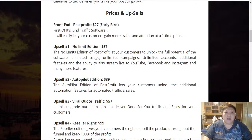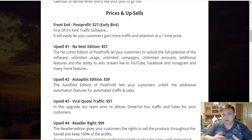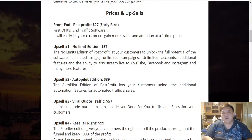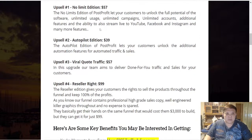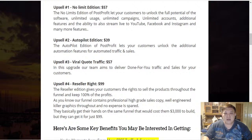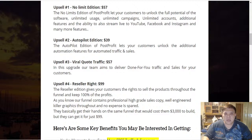For $18 to manage all eight social media accounts under one platform — very worth it in my opinion. Post Profit doesn't cover platforms like Snapchat, TikTok, or Quora, but it's still pretty good. I personally use four different social media platforms for exposure. Upsell number one is the No Limit Edition at $57 — no downsells offered — which unlocks unlimited usage, unlimited campaigns, unlimited accounts, additional features, and the ability to stream live to YouTube, Facebook, and Instagram.